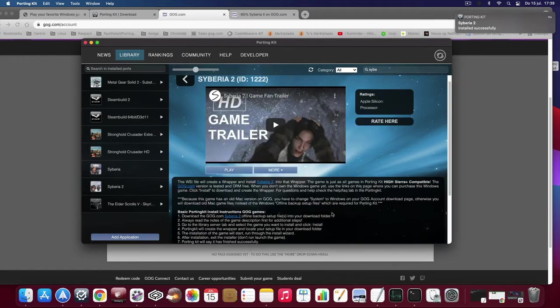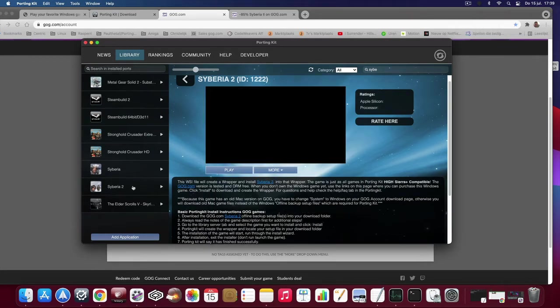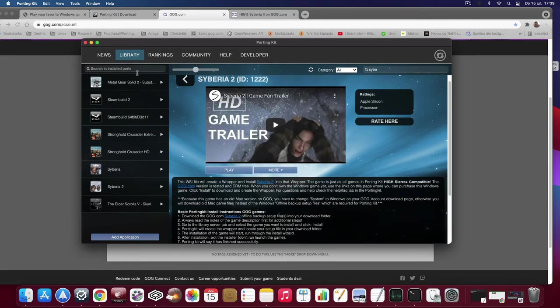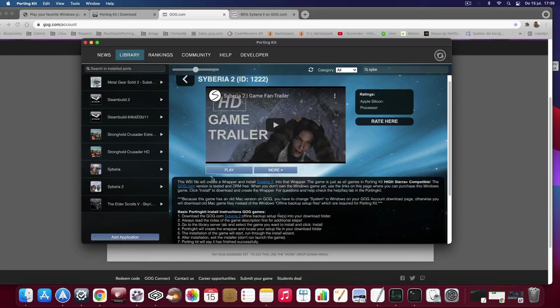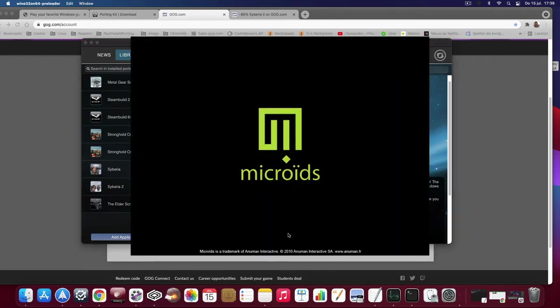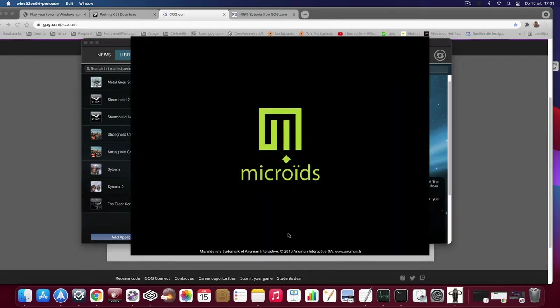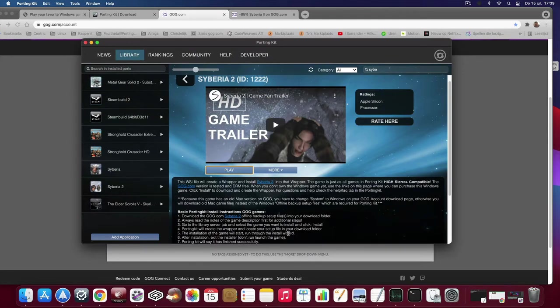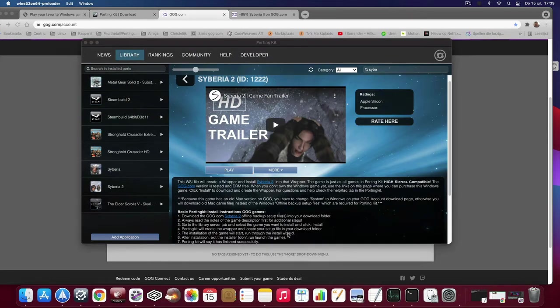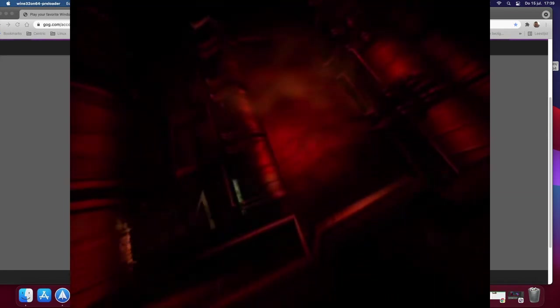All right. As you can see, Siberia 2 is now also in the local installed list. So click on it and click on play to play the game. So it works also for Intel Macs and the M1 Apple Silicon.